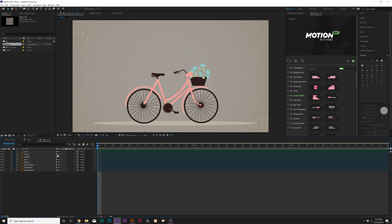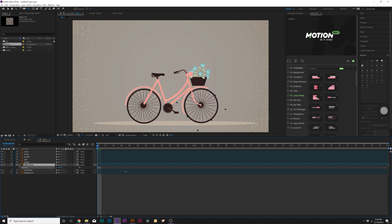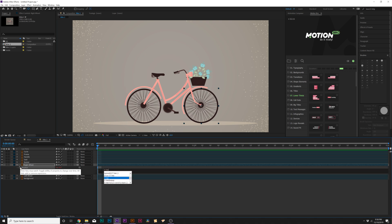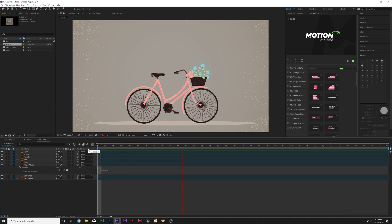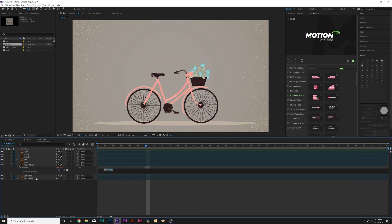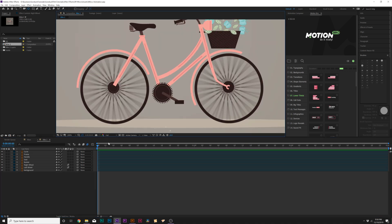We have all our layers nice and organized, so we'll start with the wheels since they're the simplest animations. Grab the right wheel, hit R on the keyboard for rotation. Instead of adding keyframes, I want this to animate the entire time — click the stopwatch and type in time * 200. That's a pretty decent animation right there. We can copy this expression, go to the second wheel, and paste it right in there. Now both wheels are animating.